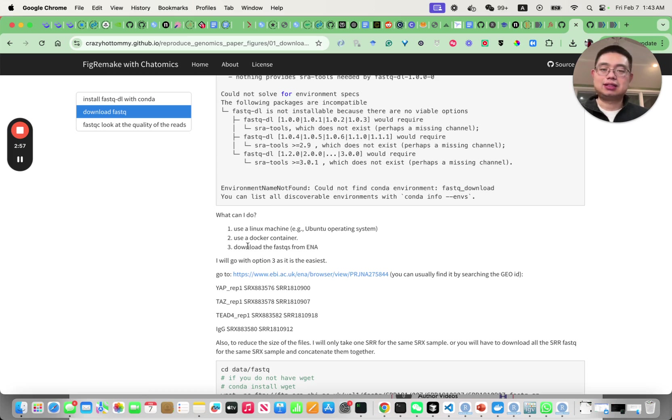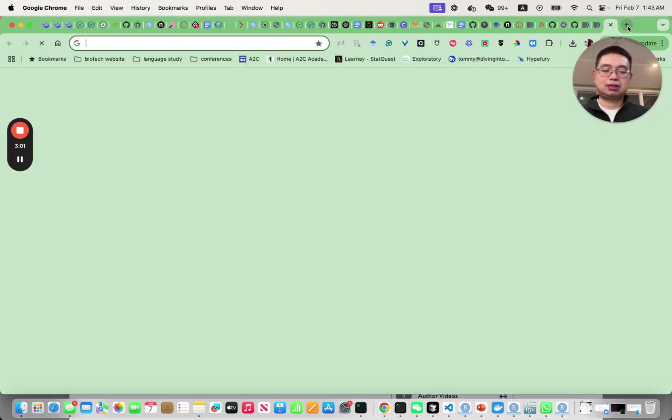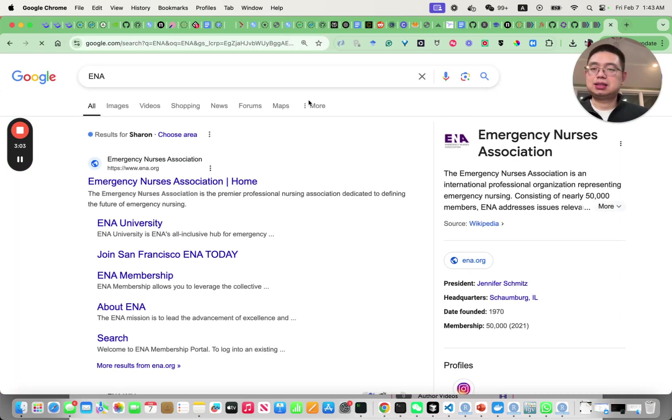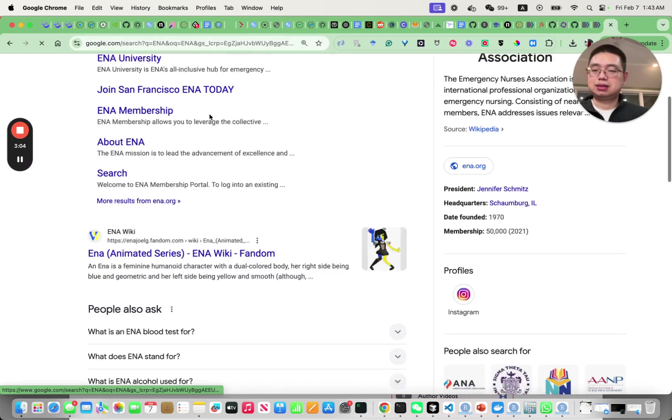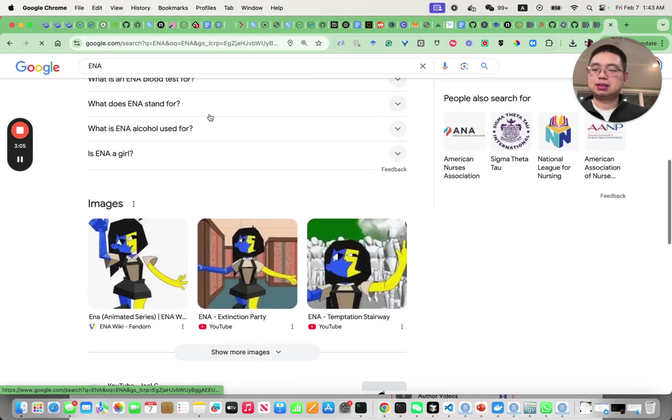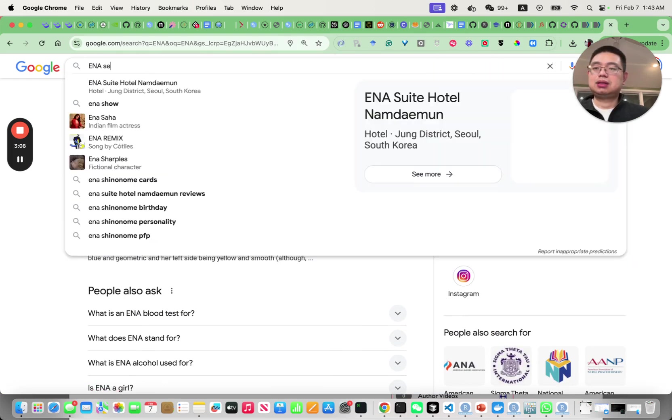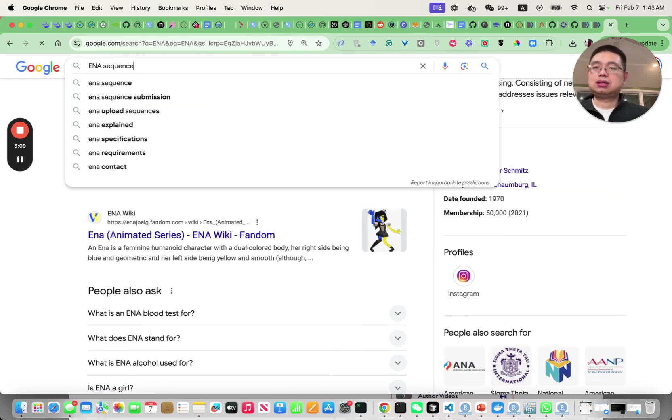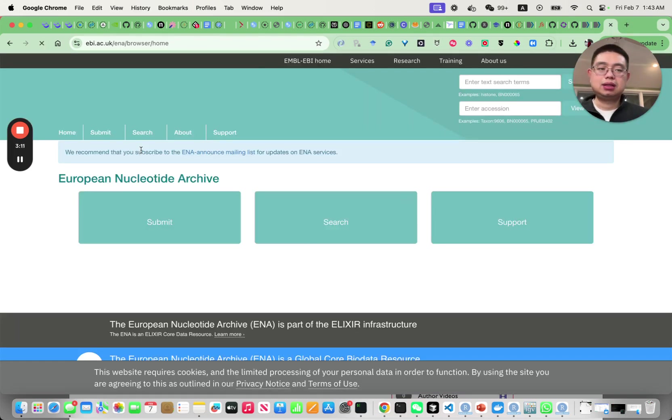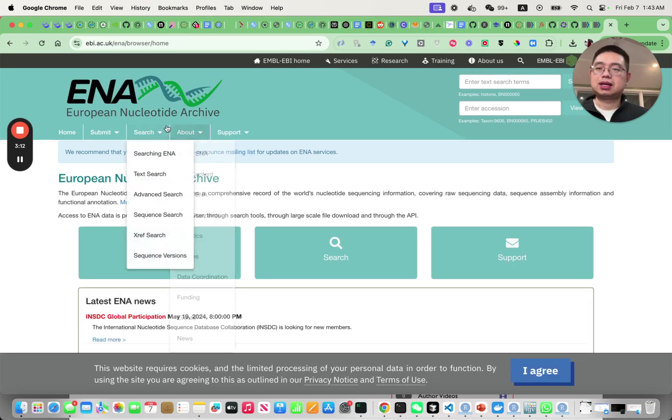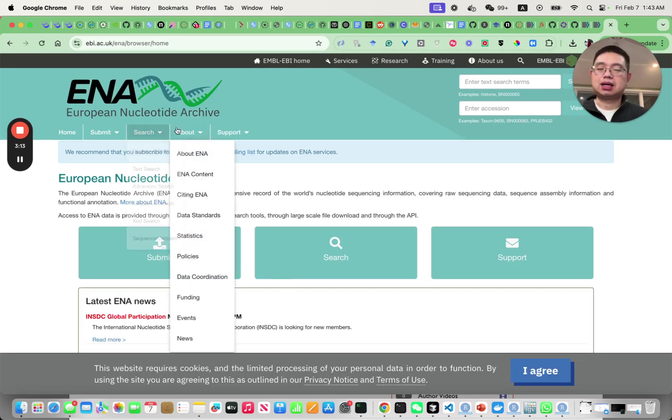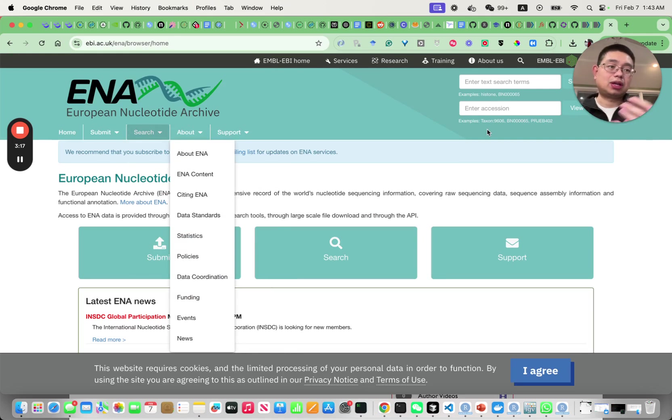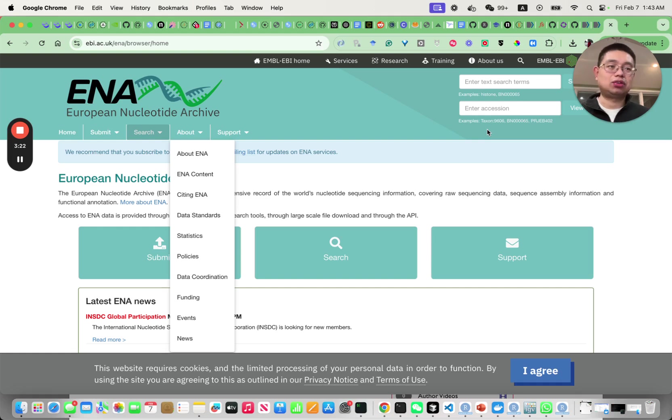This is actually the easiest way. This is called European Nucleotide Archive. Usually for all the datasets in GEO they also have a copy here but instead of the SRR format it has the raw FastQ format.